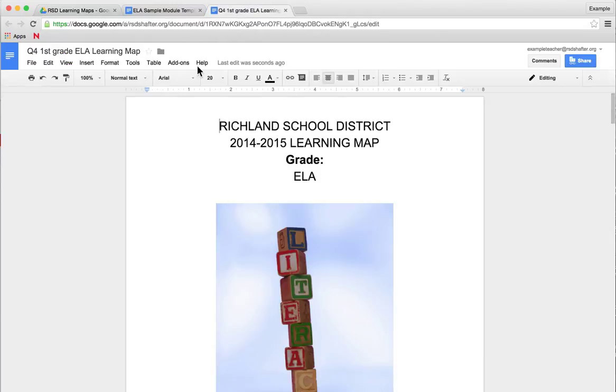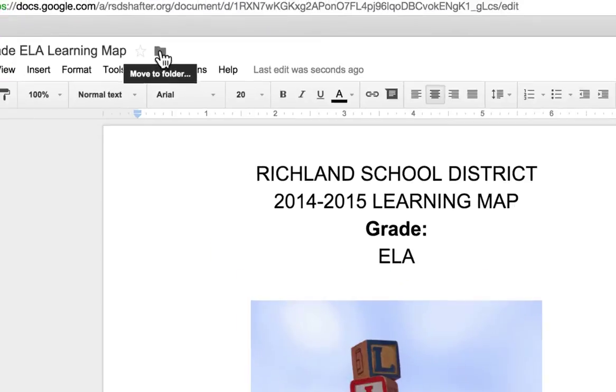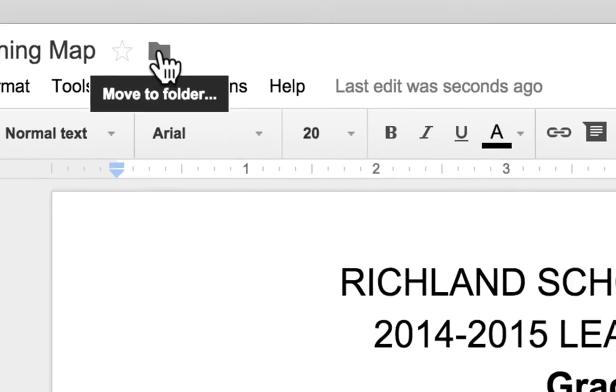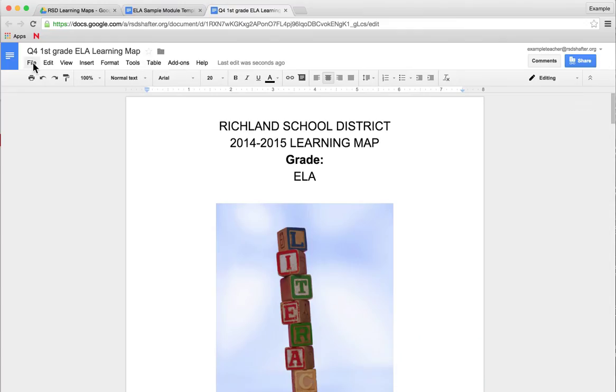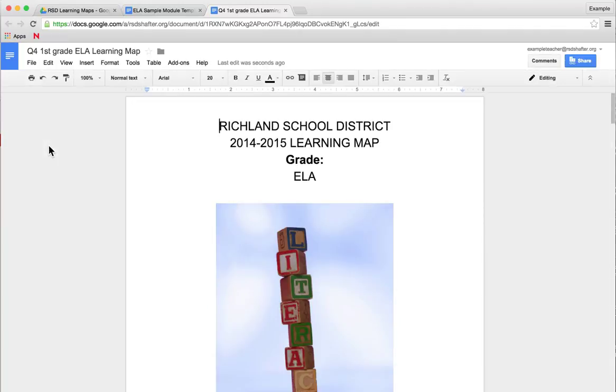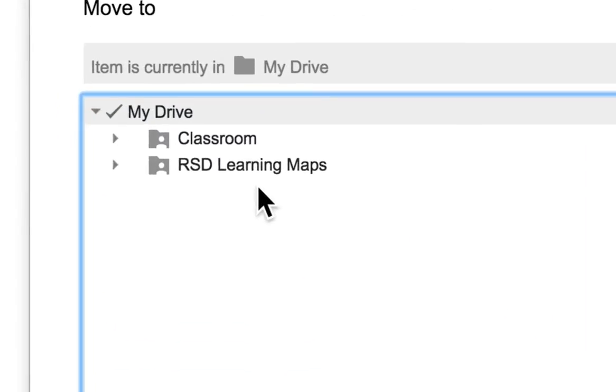The way to do that is with the document you've just made a copy of, you're going to go to the folder icon next to the star that says Move to Folder, or you can go to File, Move to Folder. It will then ask you which folder you want to move this to.